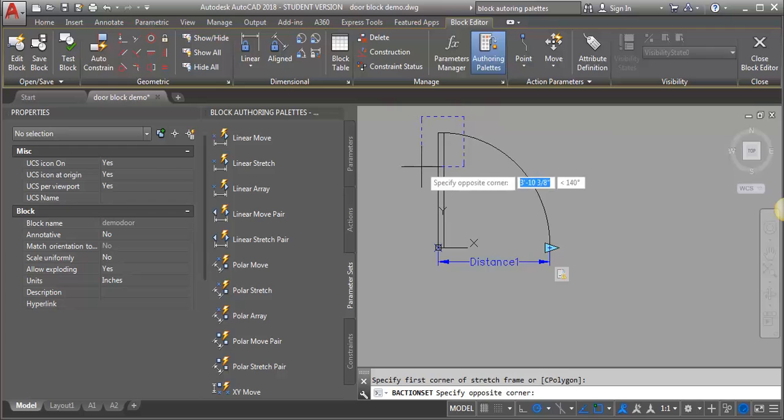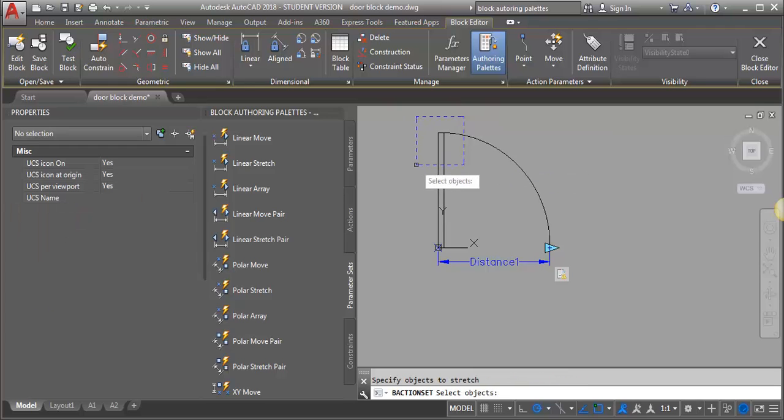We're going to start by stretching the door leaf. I'm going to do my crossing window here, and then it's asking me to select objects. I only want to select the door leaf, so then I'm going to hit enter.